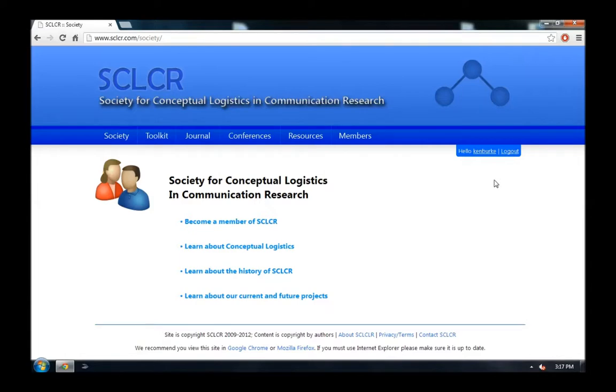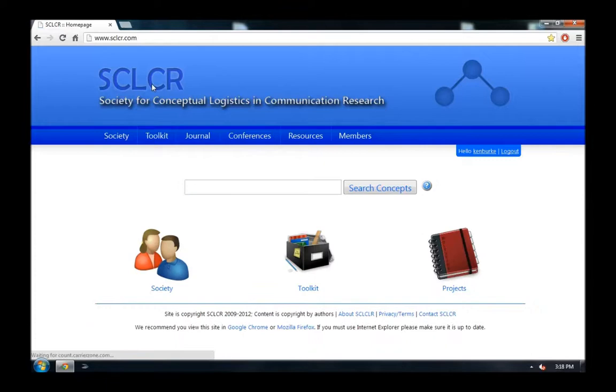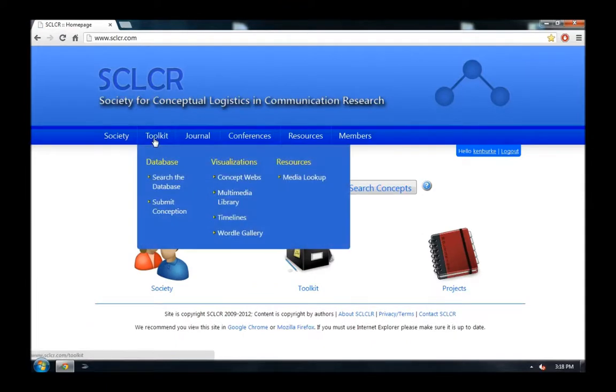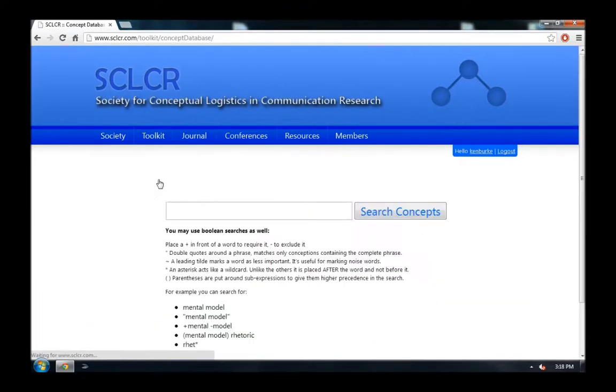And now, you can see that we're logged in as Ken Burke. And that login will follow us wherever we go. Even if we go to the home page, it will follow us around as we try to use things.